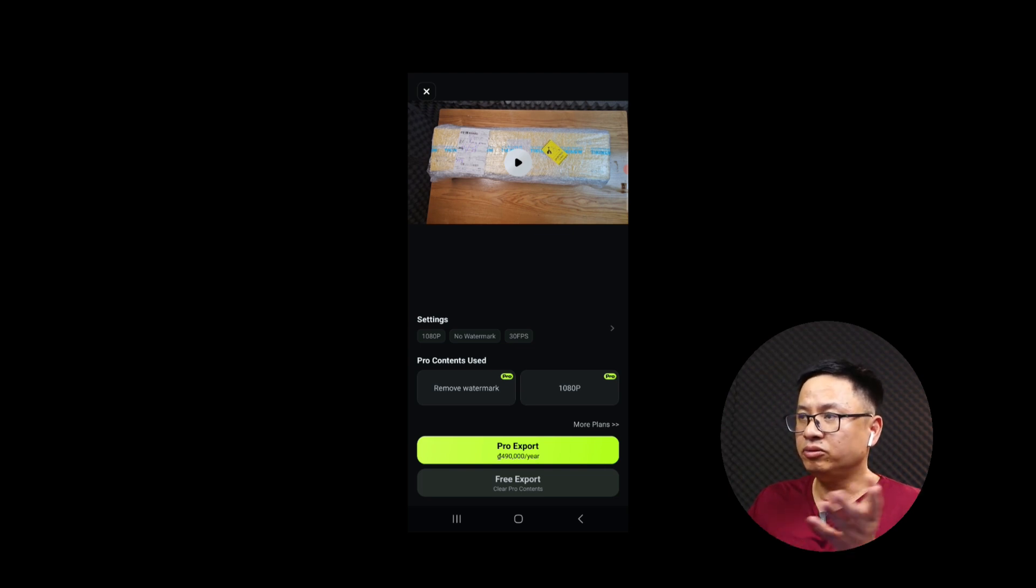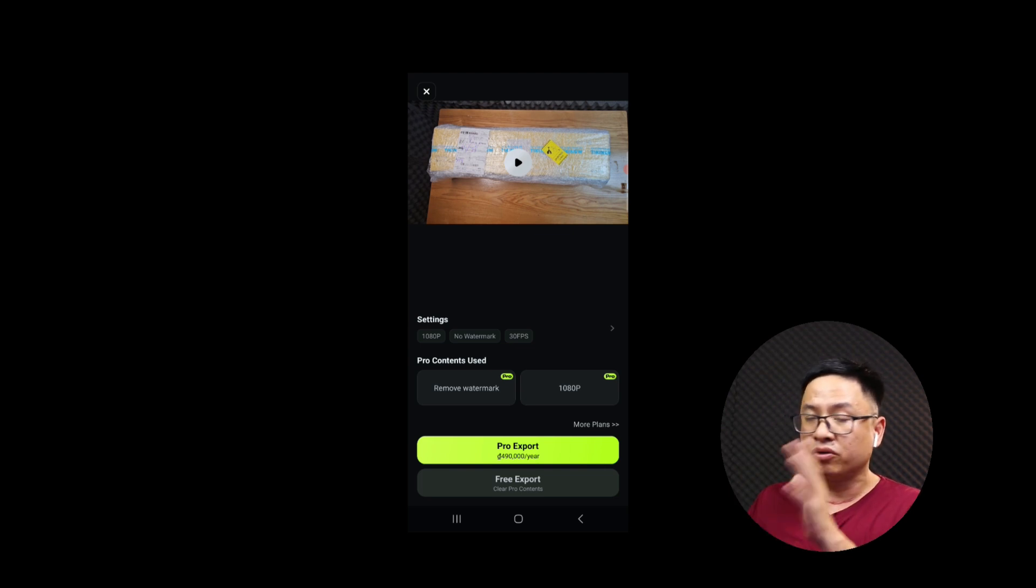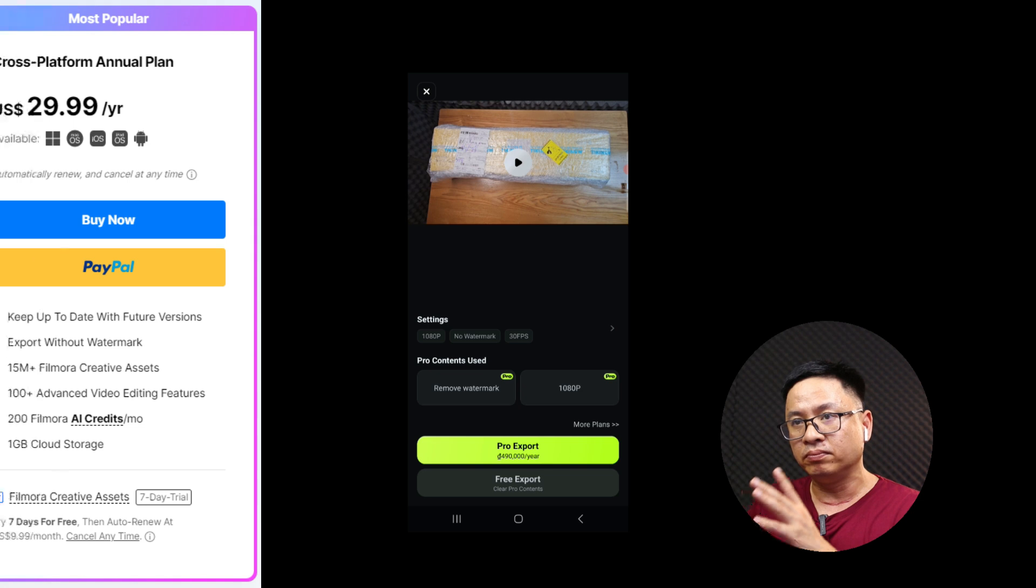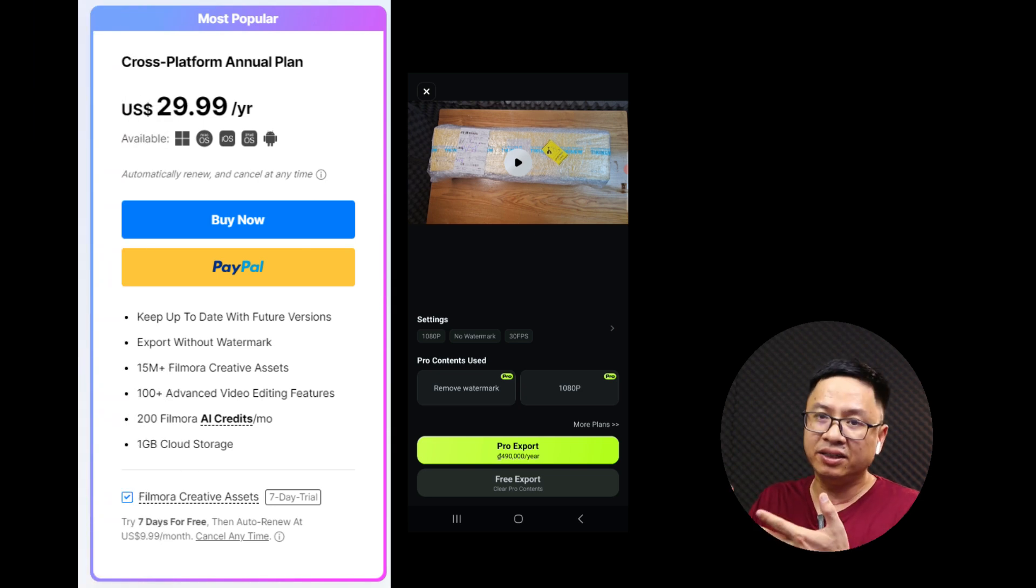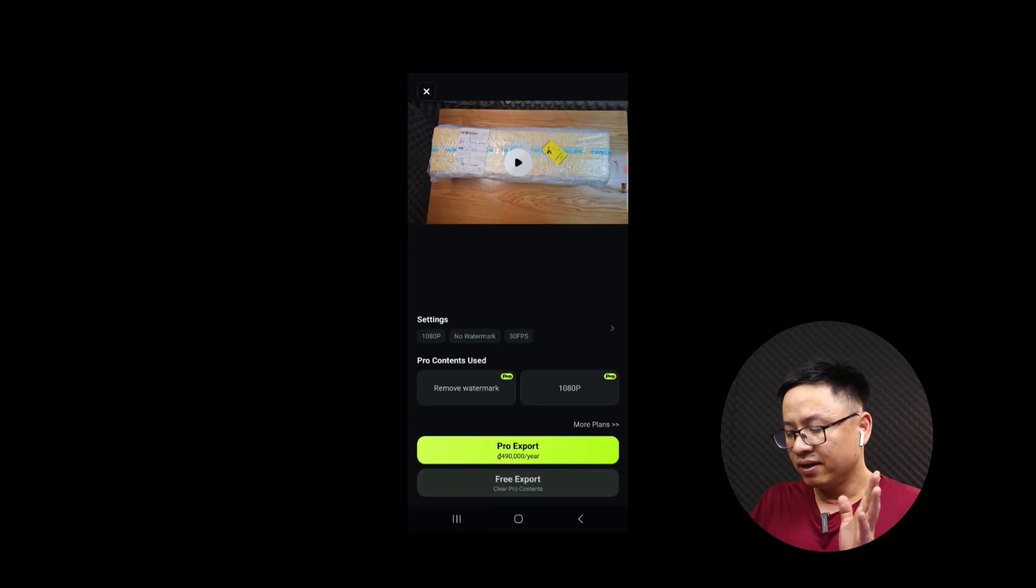Okay, and if you purchase an annual cross-platform license of Filmora 13 you can use it on your mobile phone also. Alright, so that is how to adjust video speed in Filmora 13 on your mobile phone. I hope this video is helpful for you. If you have any questions just let me know at the comment section below. Thank you very much for watching and I will see you in my next video. Goodbye.